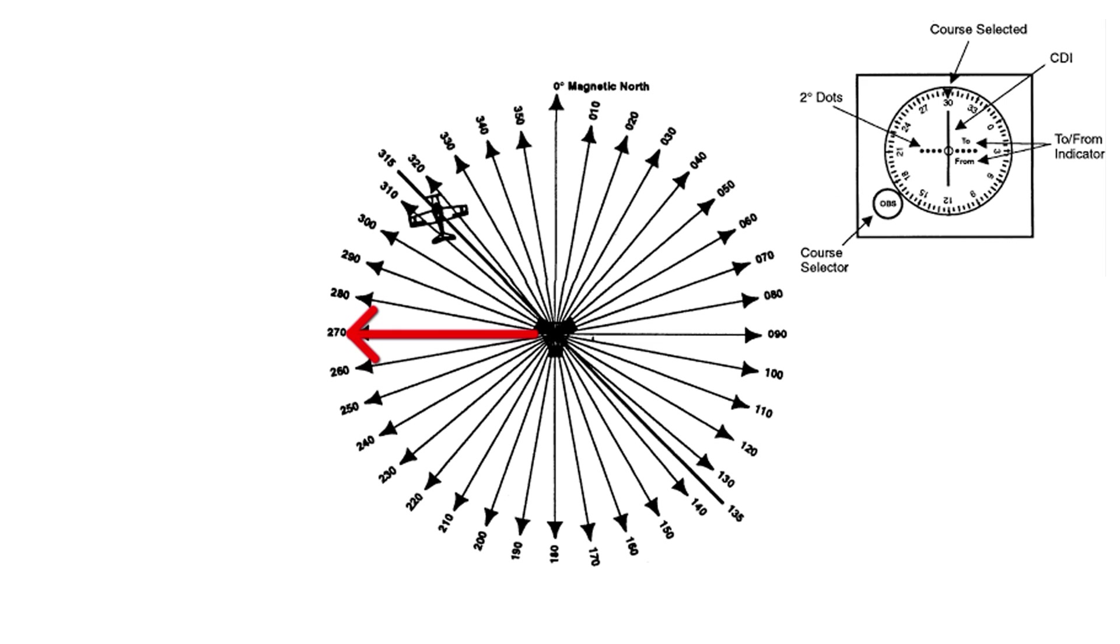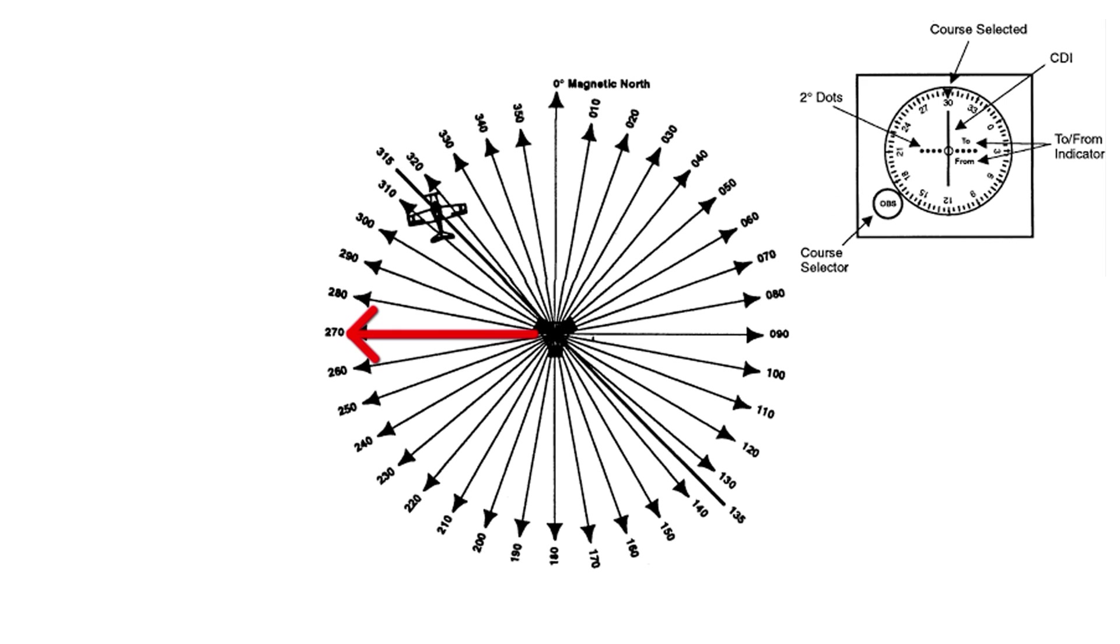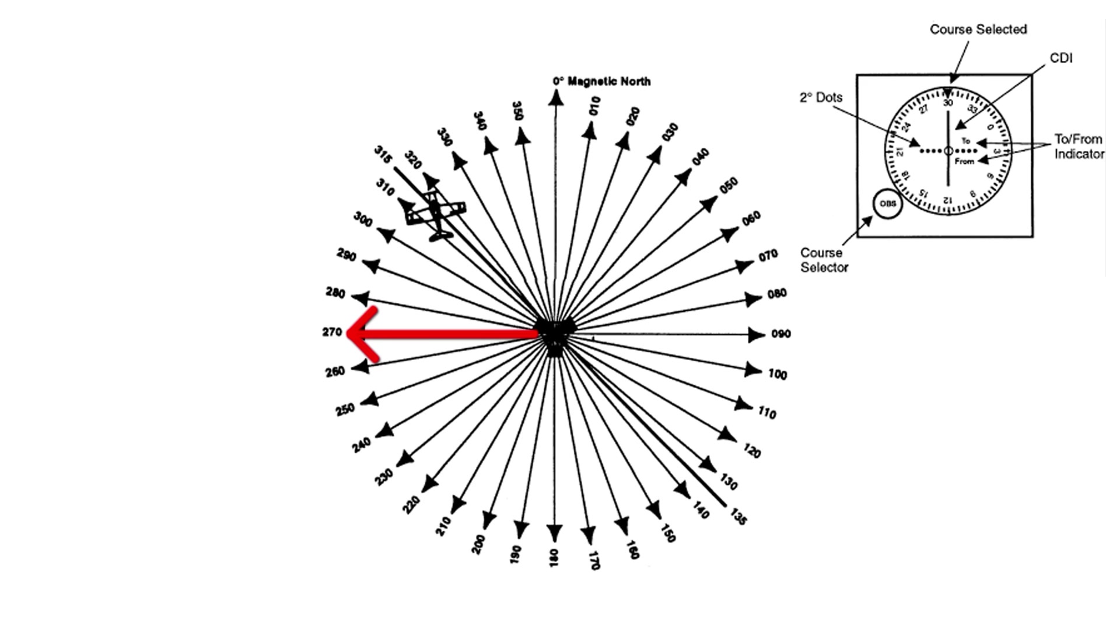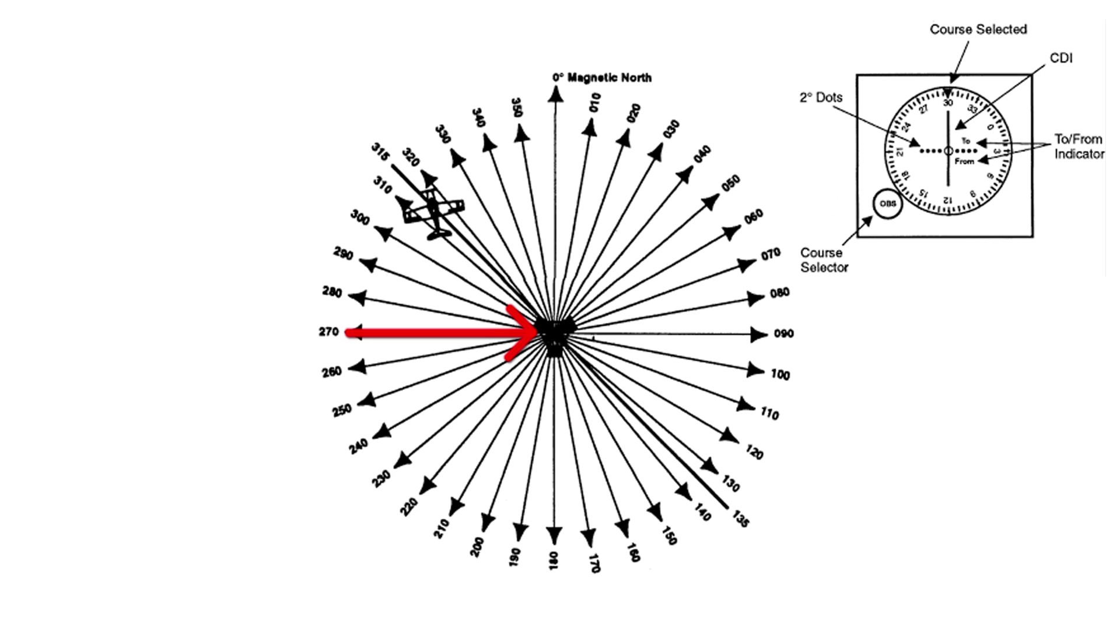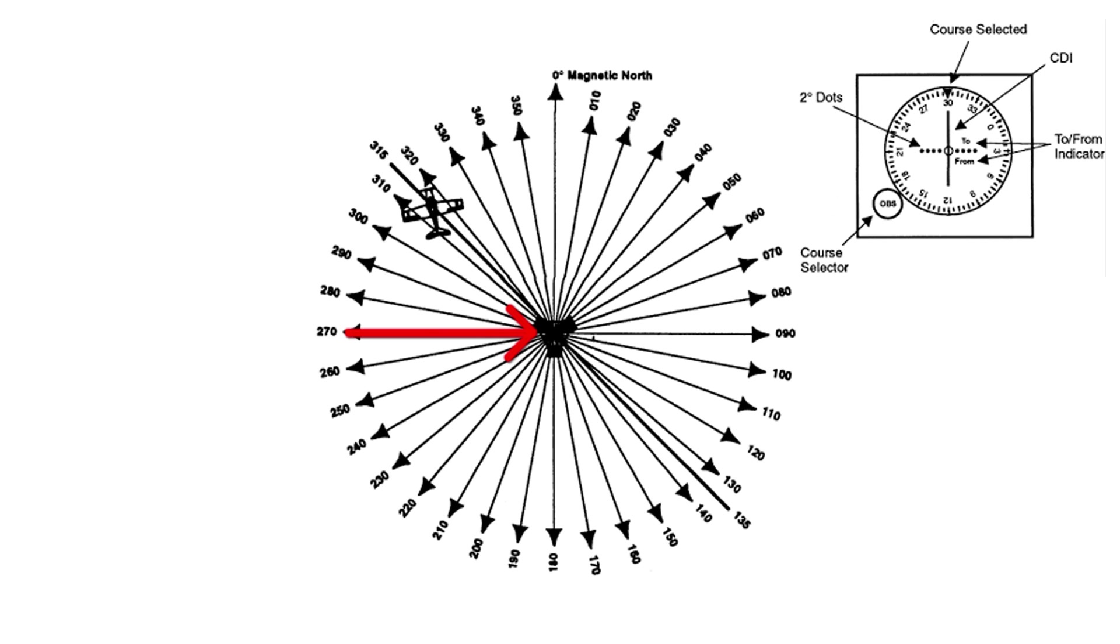For example, if the VOR station was at 090 and we were on a heading of 270, we would be on the 270 radial and the To From indicator would indicate From. But if our heading was 090, we would be on a bearing of 090 degrees to the VOR, and the To From indicator would indicate To.